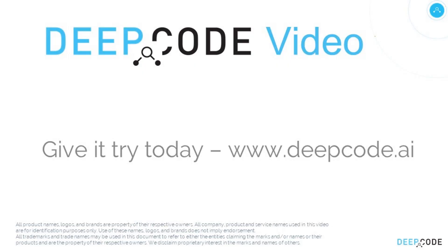Thanks for watching, but now it's your turn. Go to deepcode.ai, set up an account and see what DeepCode can do for your code.